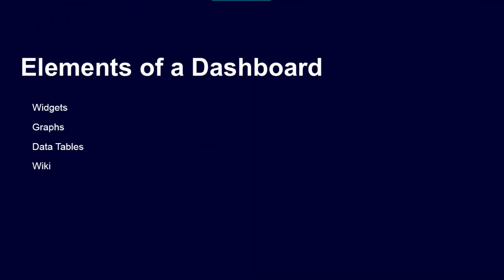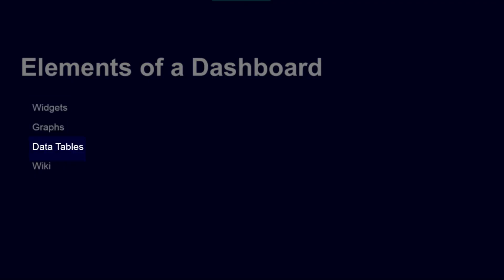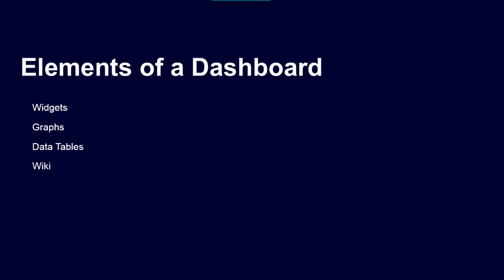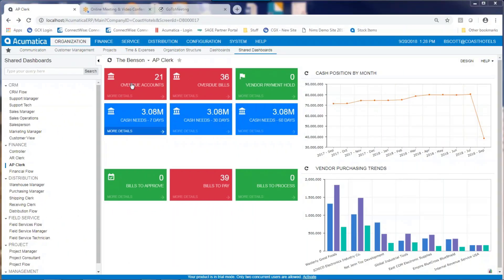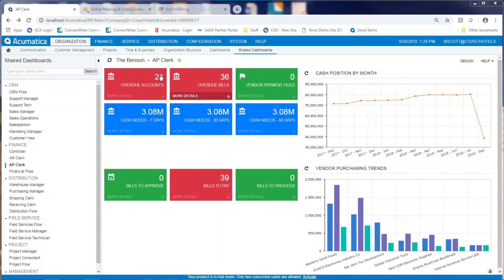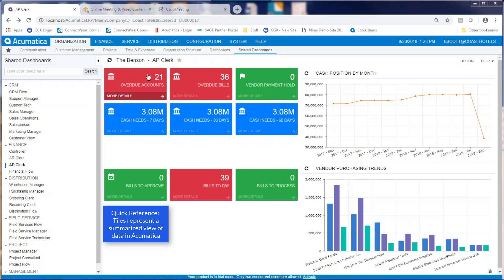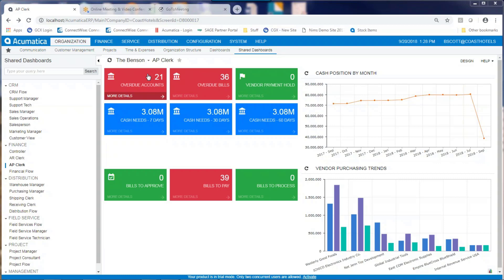Elements of a dashboard. Dashboards are comprised of elements. The elements of Acumatica dashboards are widgets, graphs, data tables, and wikis. On this graph, we've got tiles and we've got graphs. Tiles represent a summarized view of the data and can give a user a quick hotlink into important metrics that the user might consider important in their everyday business life.